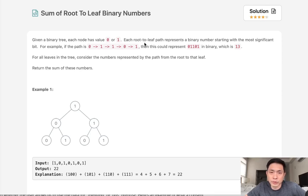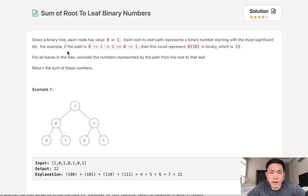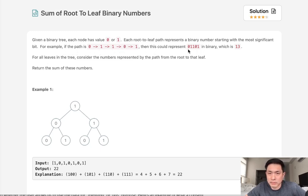Each root to leaf path represents a binary number starting with the most significant bit. For example, if the path is 0, 1, 1, 0, 1, then this is going to be represented by 01101 in binary, which equals 13.